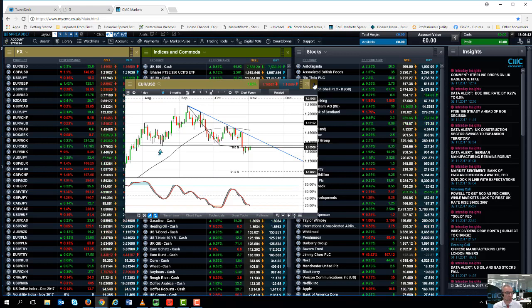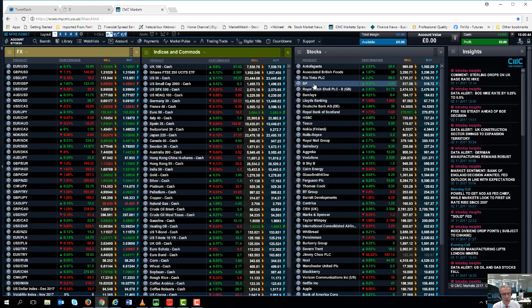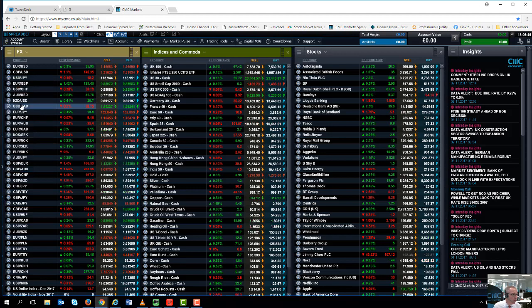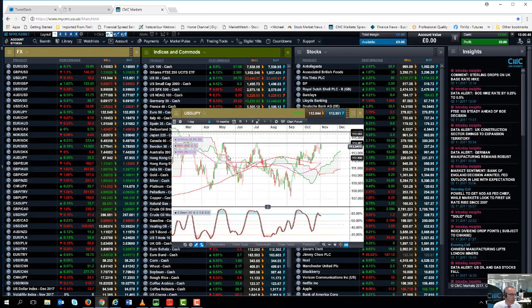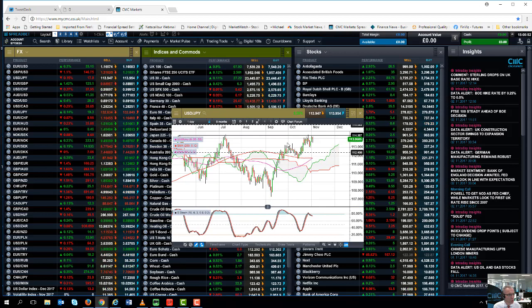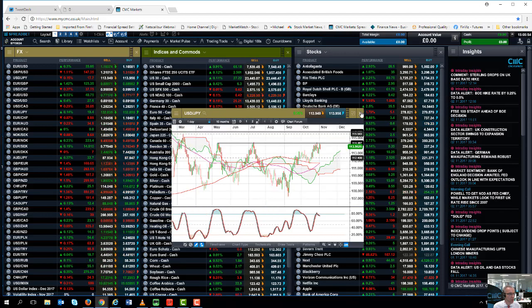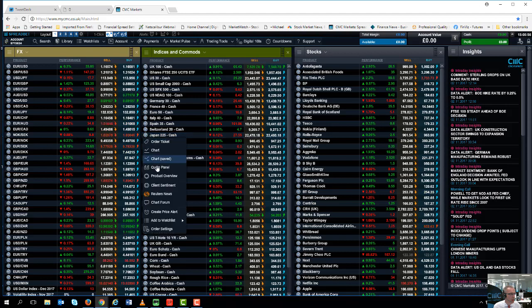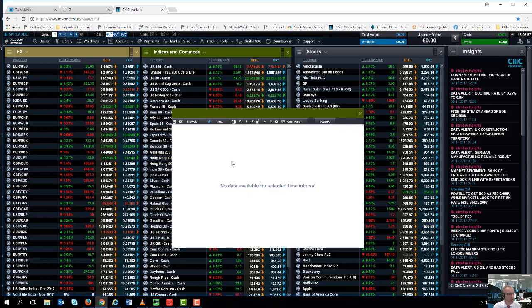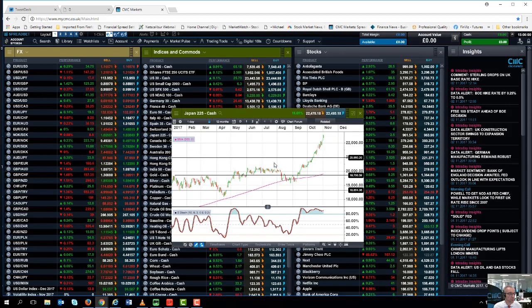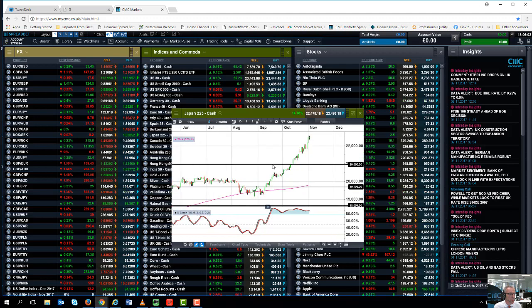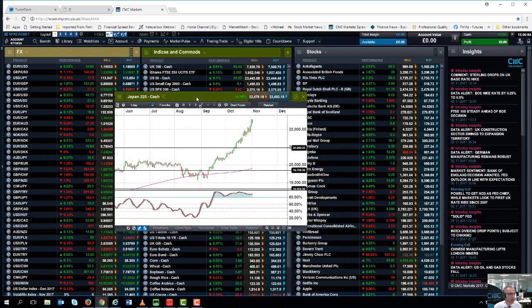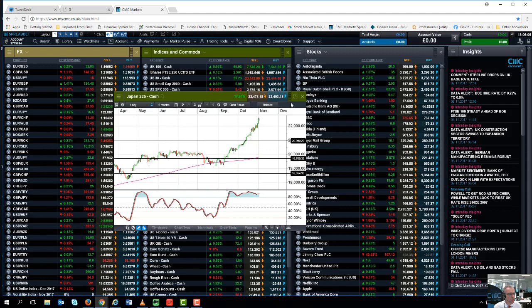Same sort of thing with dollar yen. Dollar yen is around about 114.40, which is a very key resistance level. Again, I think if we get a move through 114.40, we could see further gains in dollar yen, and that in turn will take the Nikkei 225 already above the 22,000 level, but probably close to the 23,000 level over the course of the next few days.